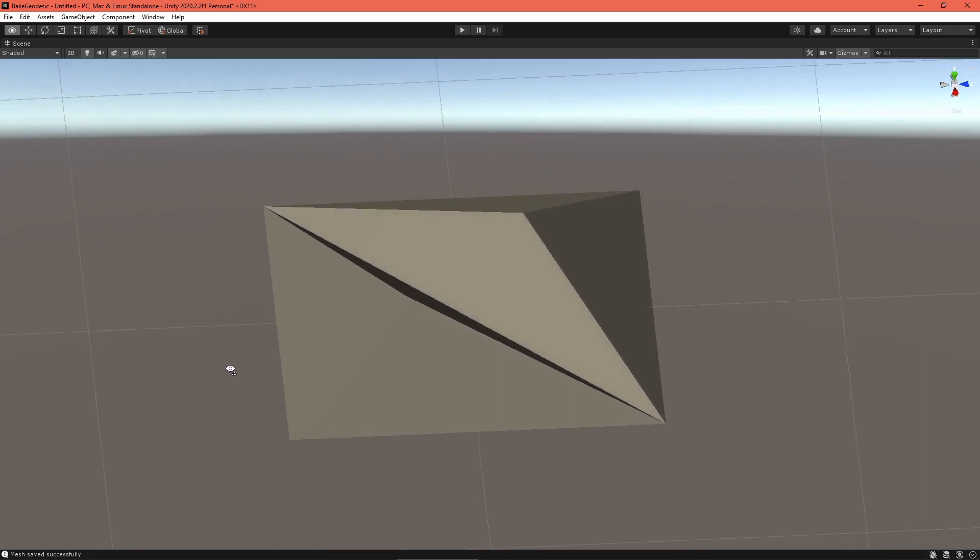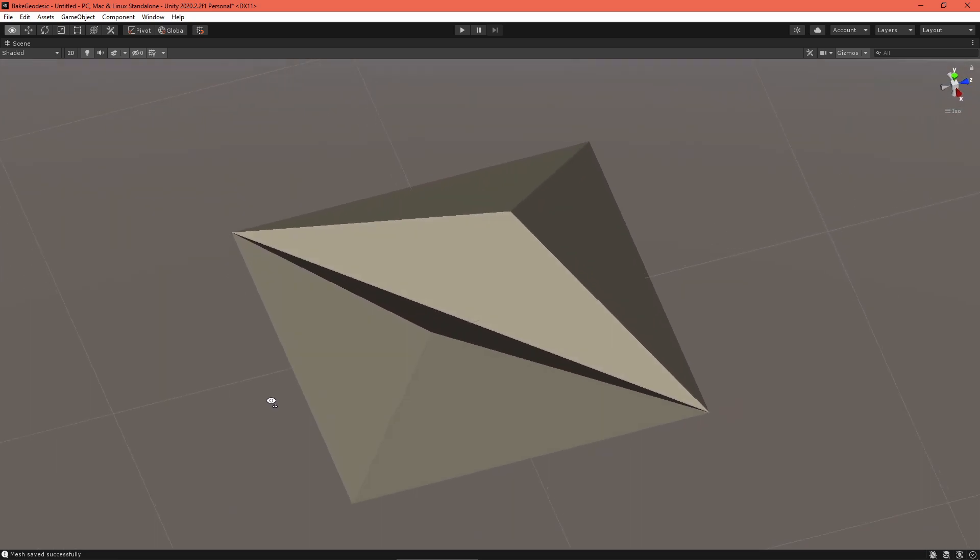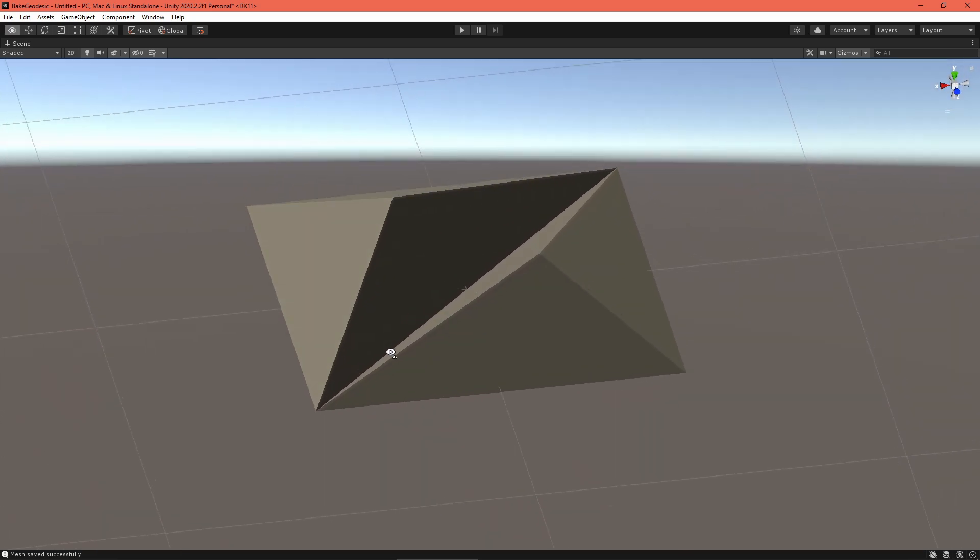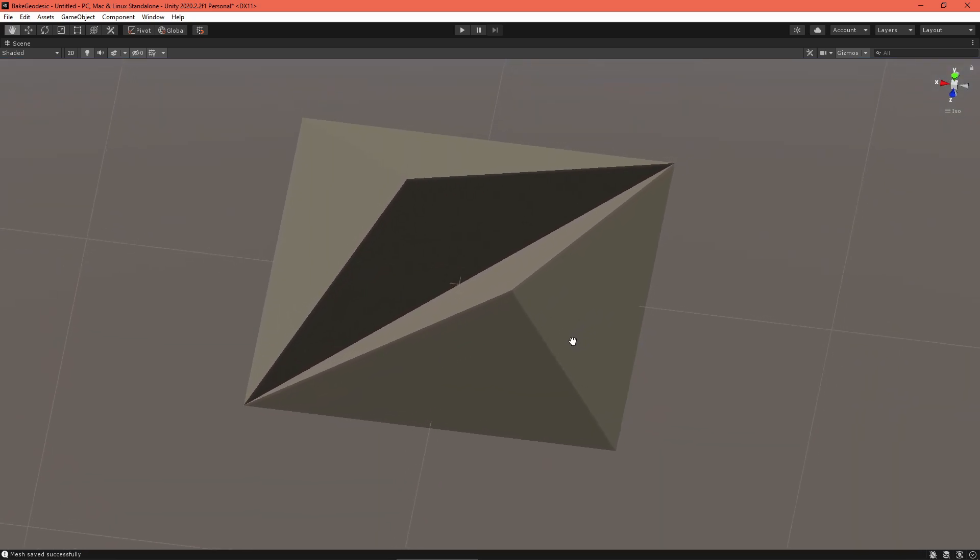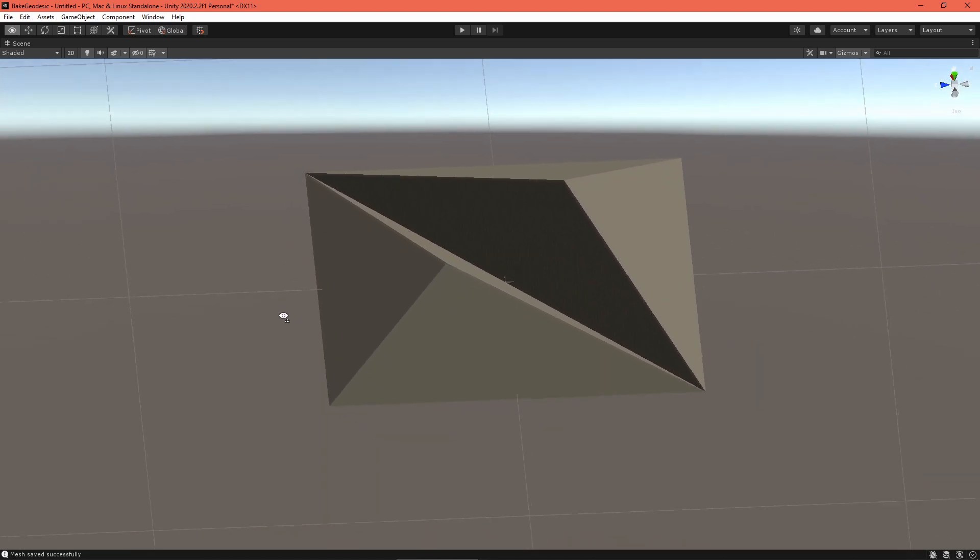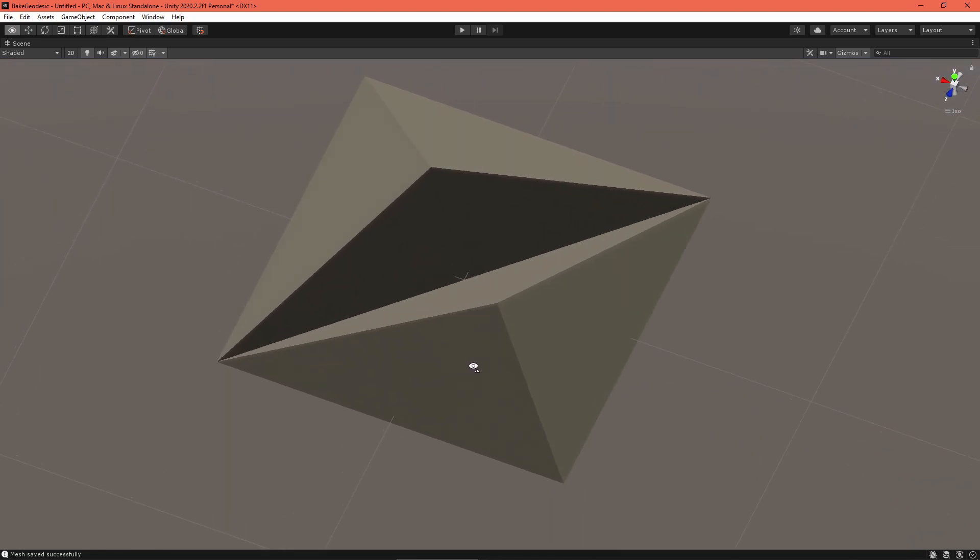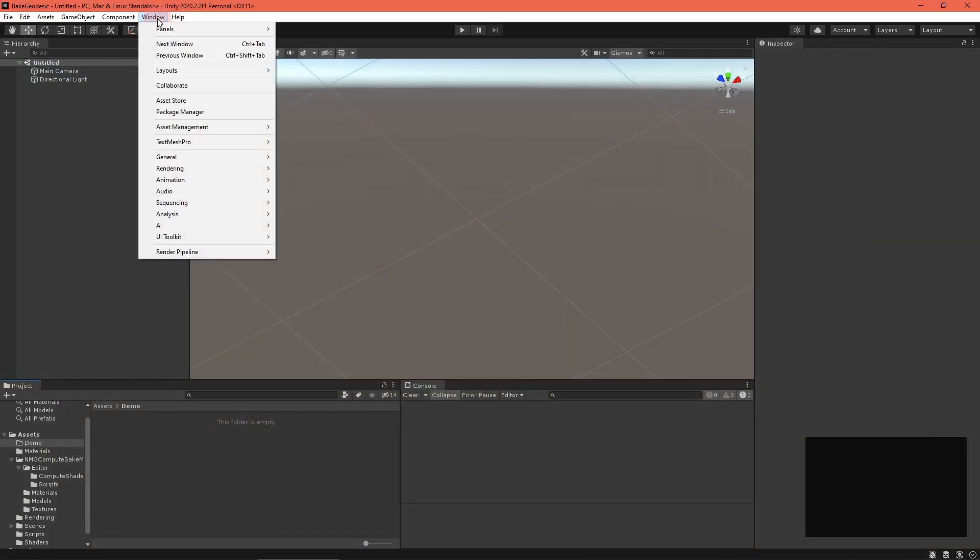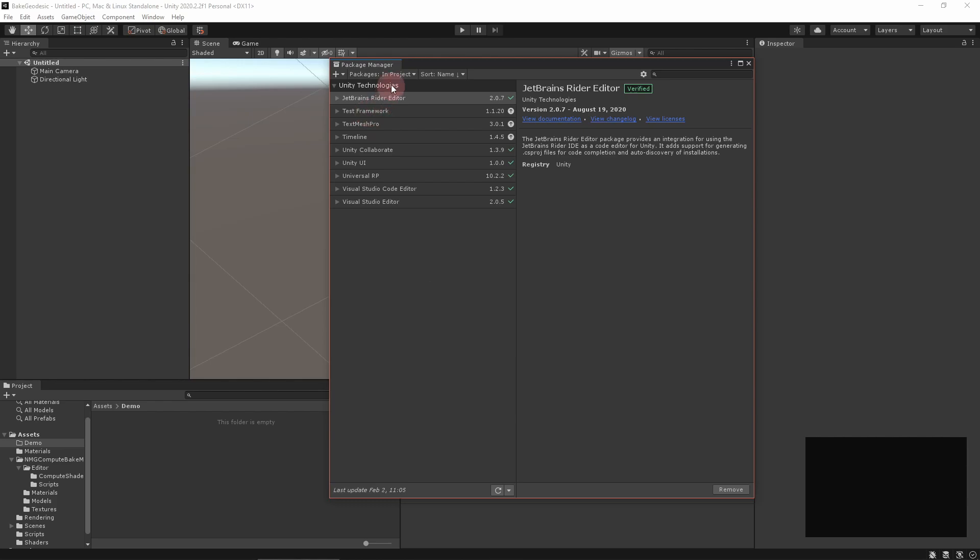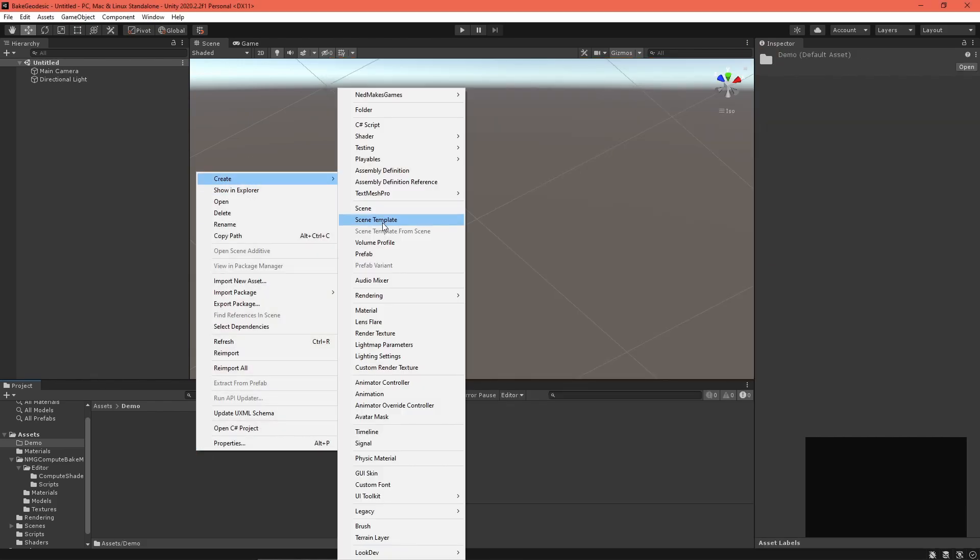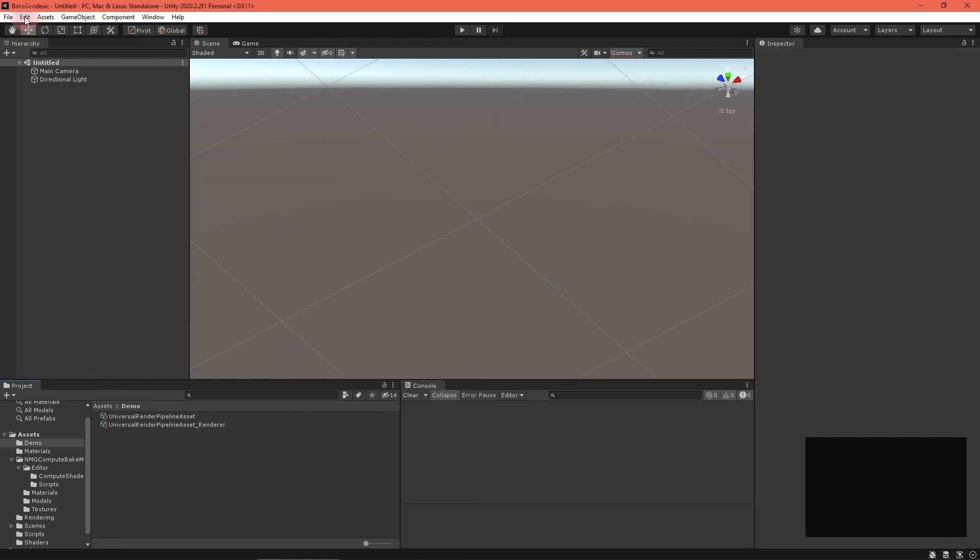Like my previous video, we'll use a compute shader to build little pyramids on each triangle of a mesh. It's not a super useful effect, but we can learn a lot from it. First, set up your project to use the Universal Render Pipeline, or any other renderer.